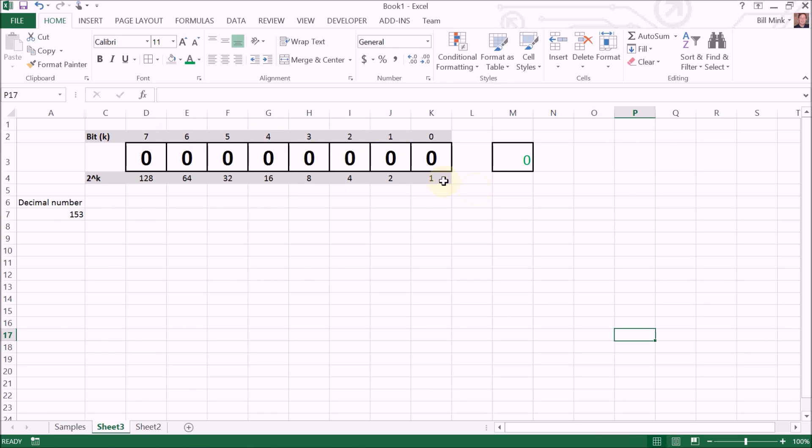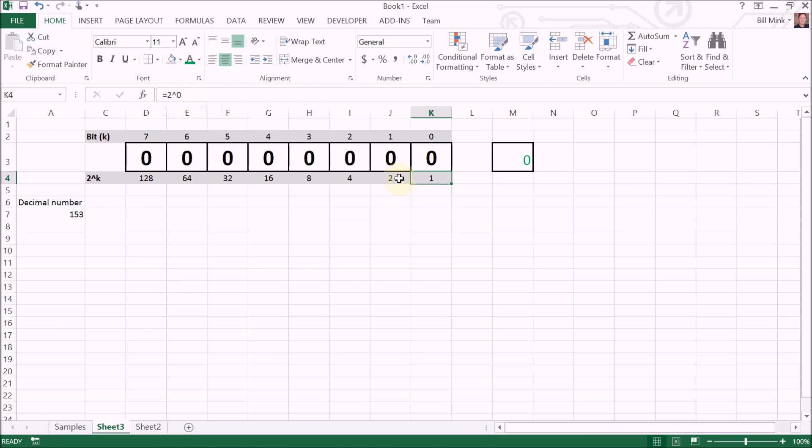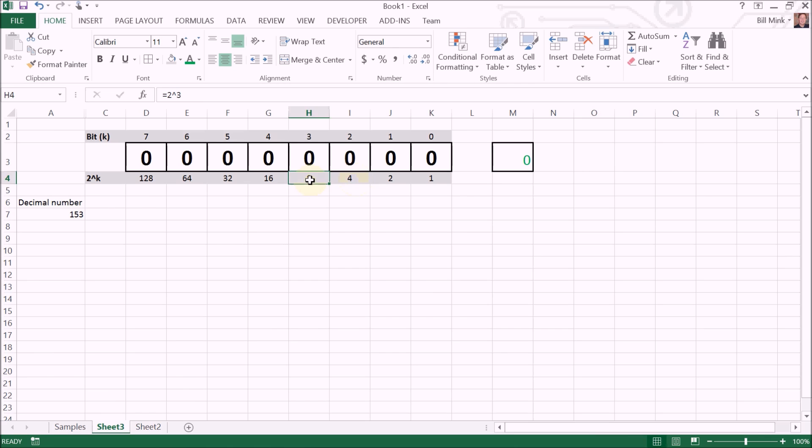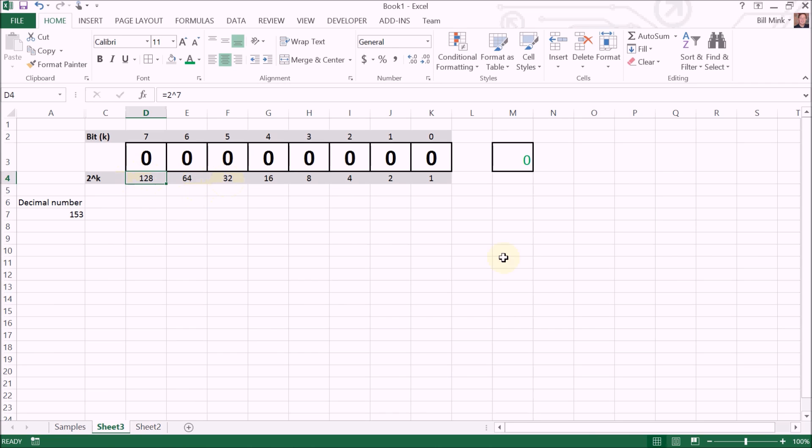Notice here, bit zero represents two to the zero power, bit one represents two to the first power, to the second, to the third, to the fourth, to the fifth, to the sixth, to the seventh.